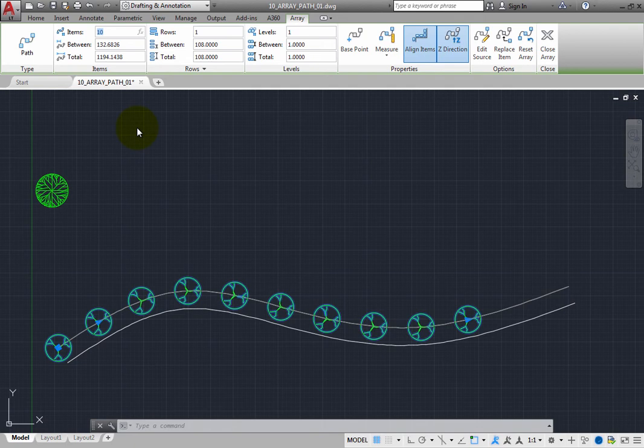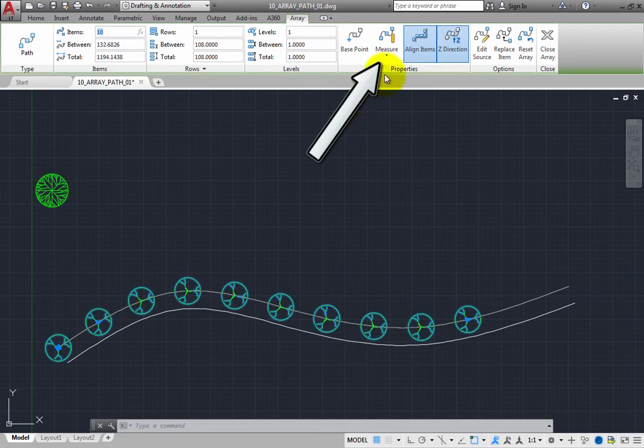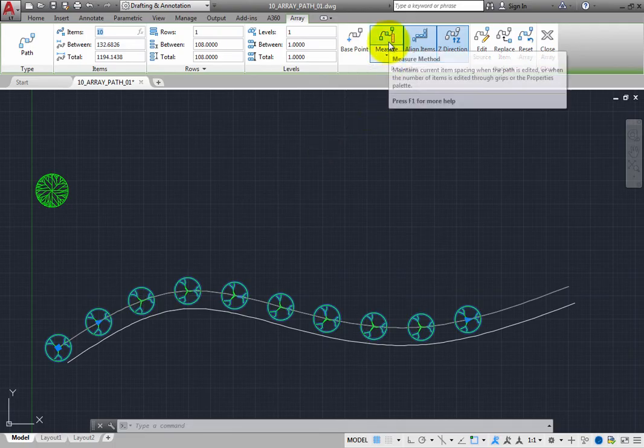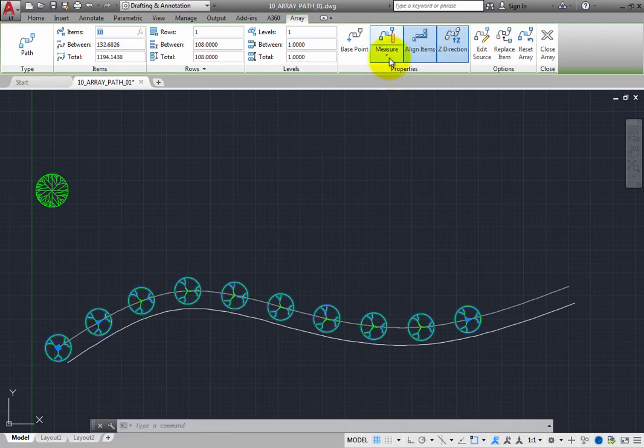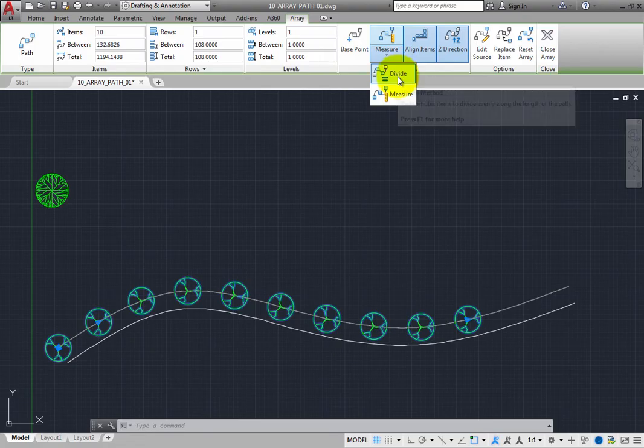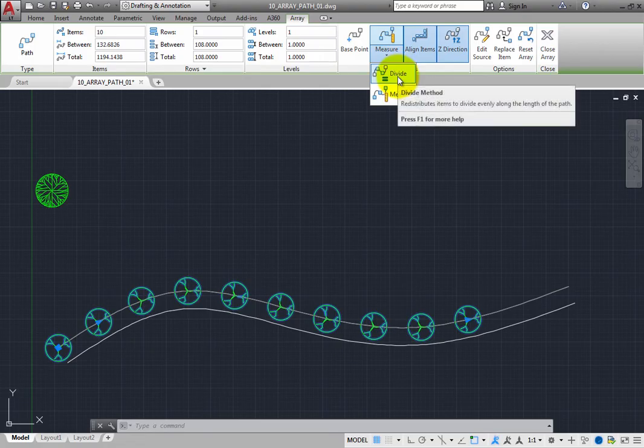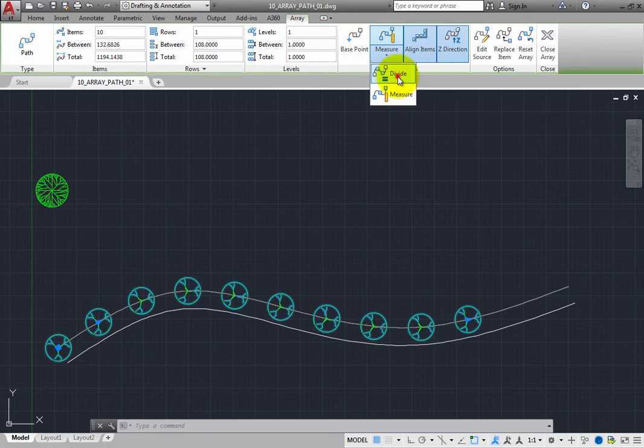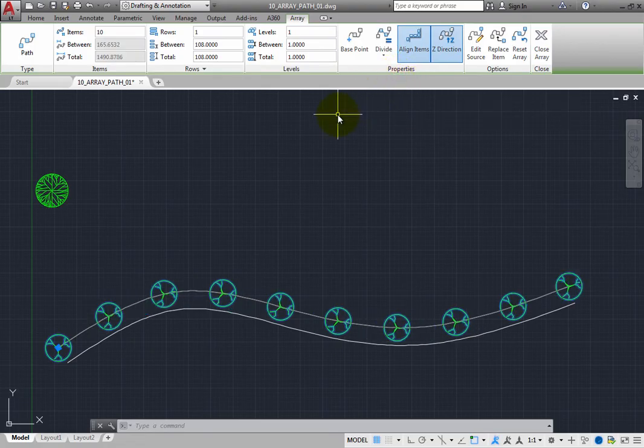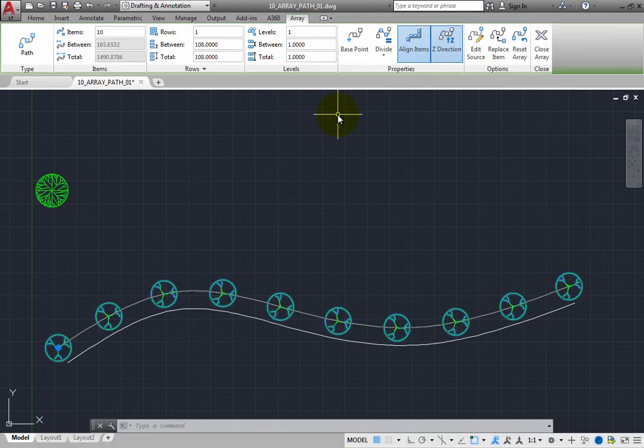Look in the ribbon at the Properties panel, and you can see that the Measure Method tool is currently selected. Expand this button and choose the Divide Method. Now, the 10 trees are distributed evenly along the length of the path.